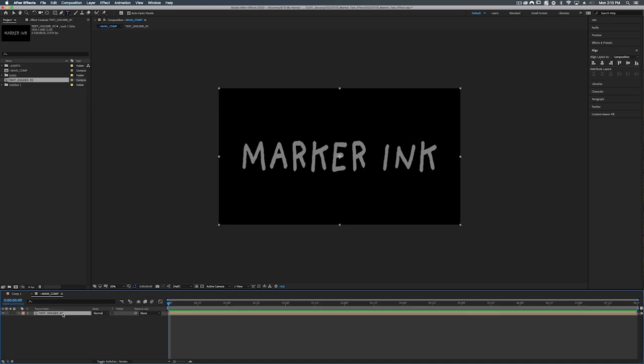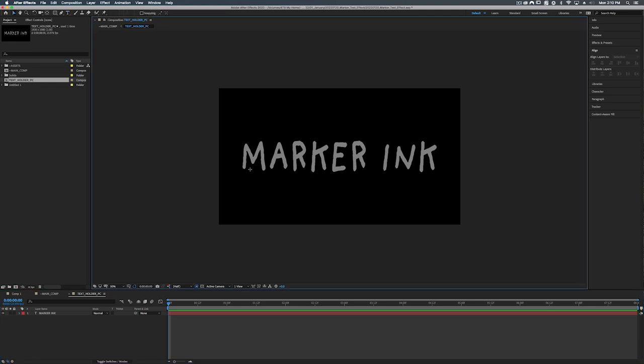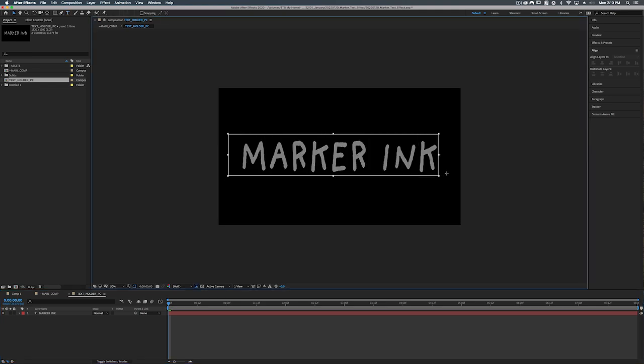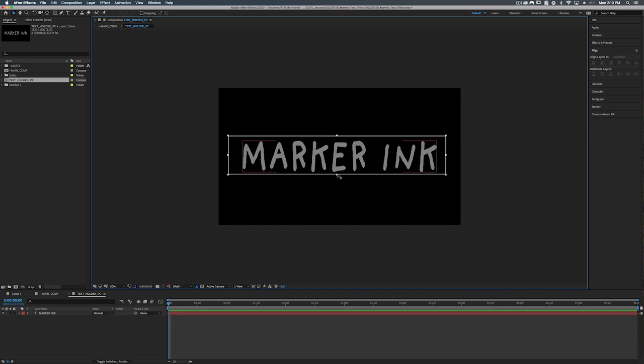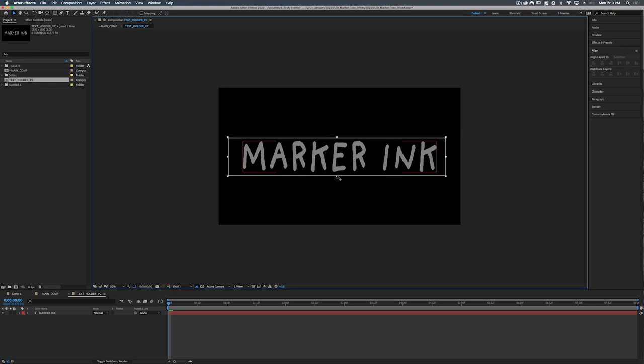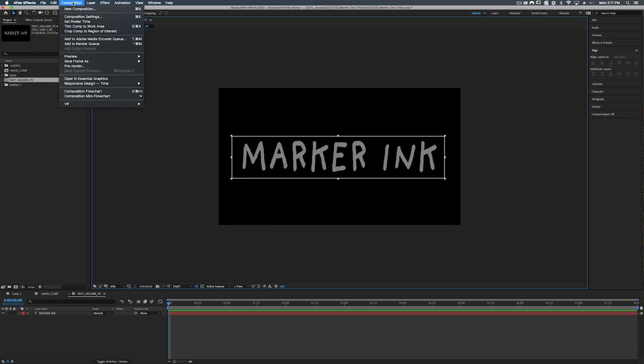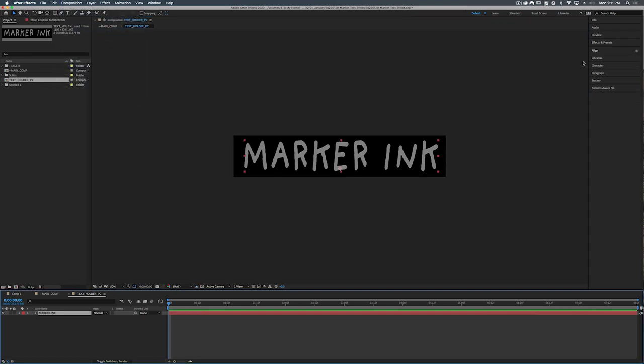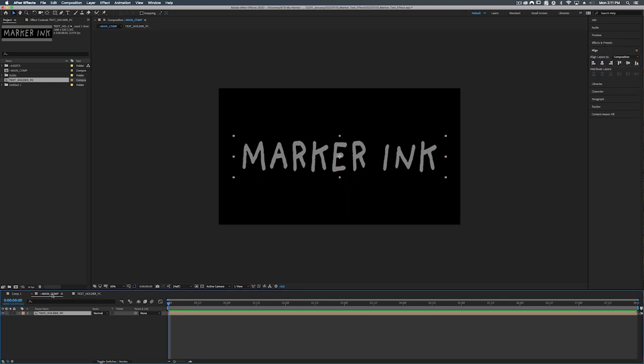So we're just going to say hey don't worry about it. So we're going to go into our text holder pc and we're going to click on this little icon right here, region of interest, and we're just going to draw a box around our text. Now you can make it really close if you want. I'm going to leave some padding around there. All right so once you get it to the size that you want you can go up to composition, crop comp to region of interest, and to make sure our text is center we can just go ahead and align it again.